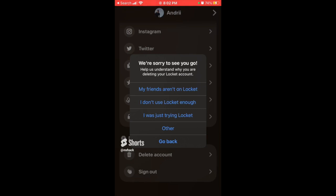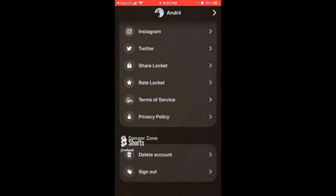You can then tap to select one of the reasons: 'My friends aren't on Locket,' 'I don't use Locket enough,' 'I was just trying Locket,' 'Other.' Then you can just delete it.